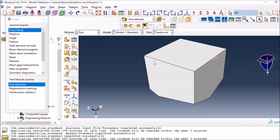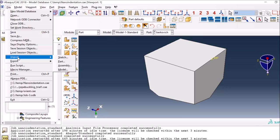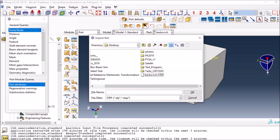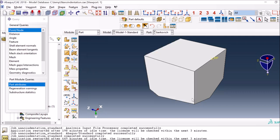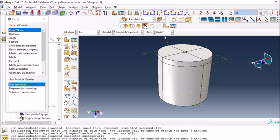What I did was I had the indenter geometry from SolidWorks as a STEP file. I went to Import and imported it as a part, and I got this kind of part here. You can make it in SolidWorks or any other CAD software, or get the geometry from somewhere else and import it, because Abaqus can import different formats of geometries.